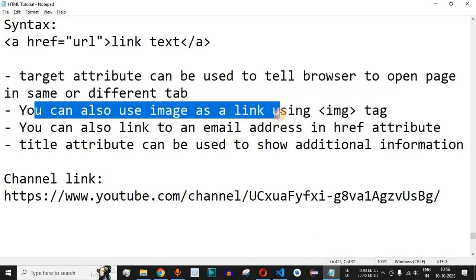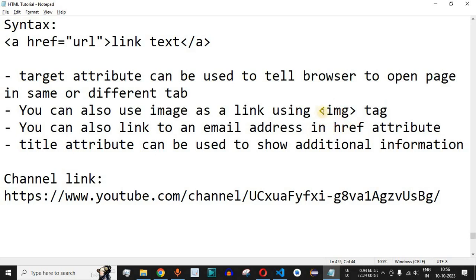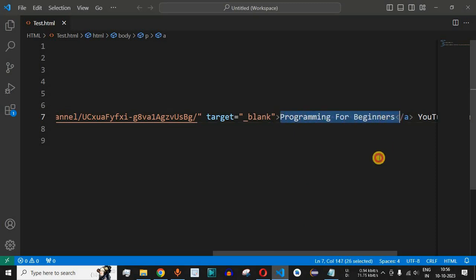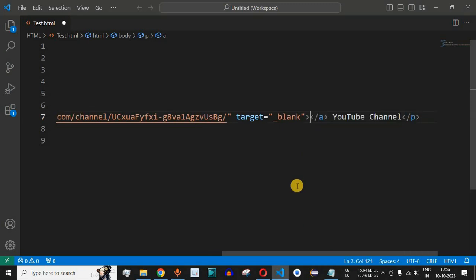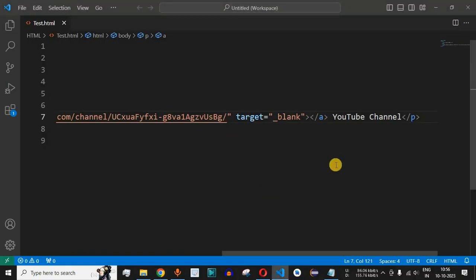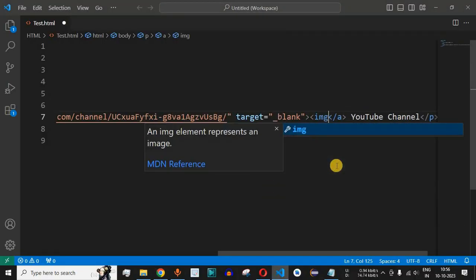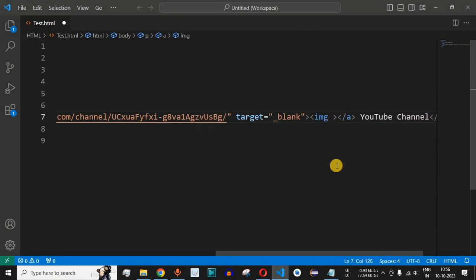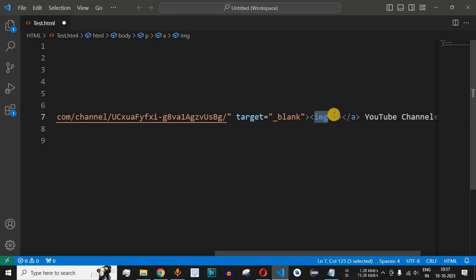You can also use an image as a link using the img tag. Instead of having the text 'Programming for Beginners', we can provide an image. I'll remove the text and use the img tag, which does not have an end tag — only a starting tag with a forward slash at the end to close it.